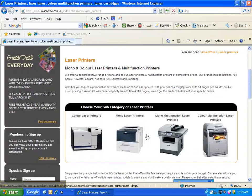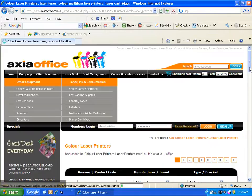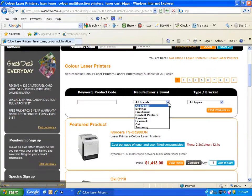Let's say you need a colour laser printer — click on the image. The drop down box under manufacturer brand lists the brands we sell. We suggest you select all brands rather than being brand specific, because no manufacturer offers the best product in every category.